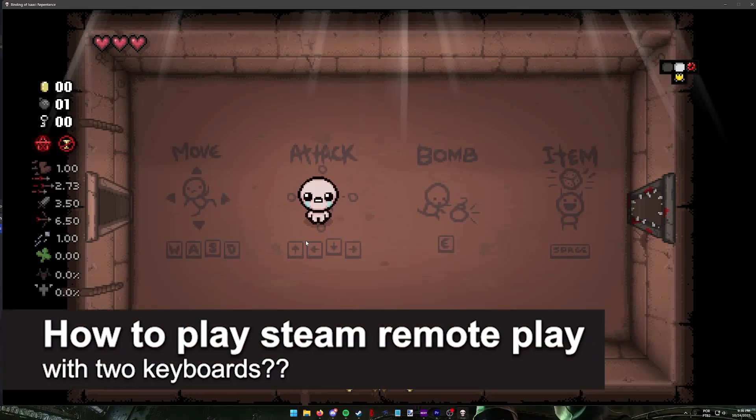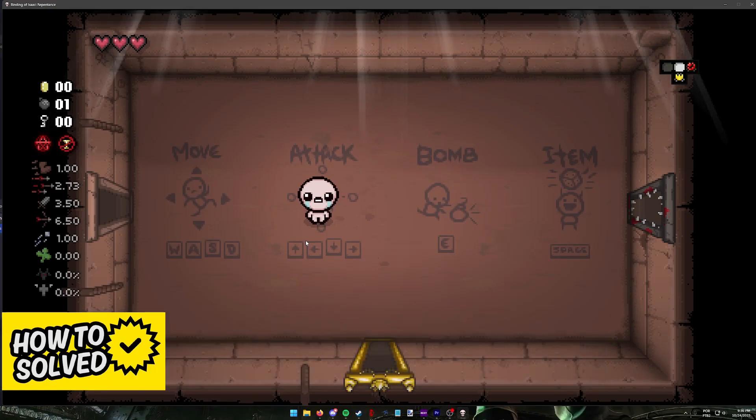In this video I will solve your doubts about how to play Steam Remote Play with two keyboards and whether or not it is possible to do this.